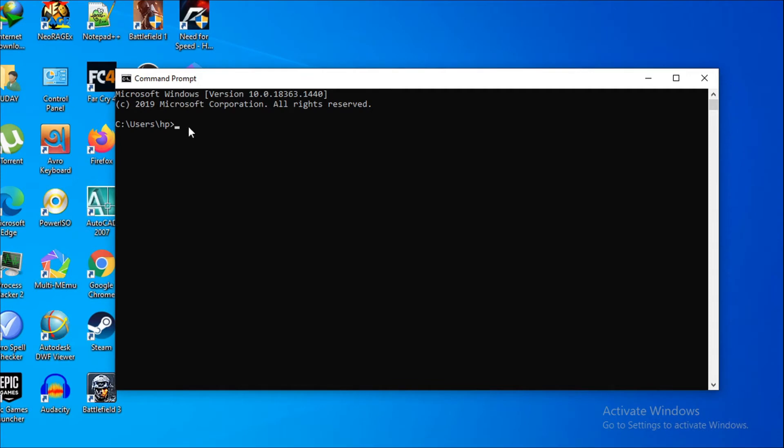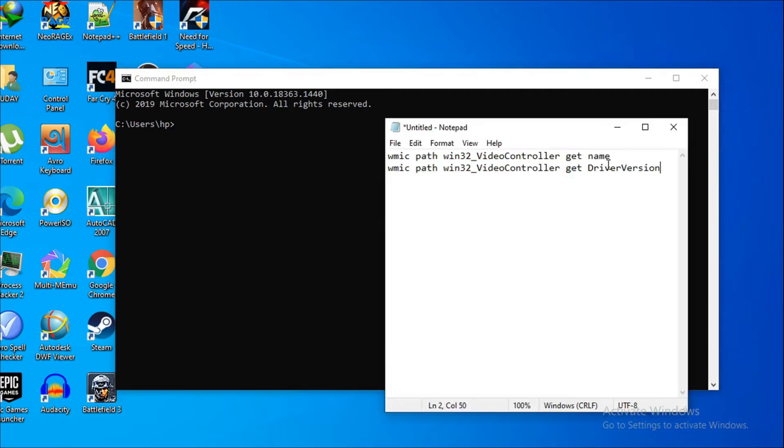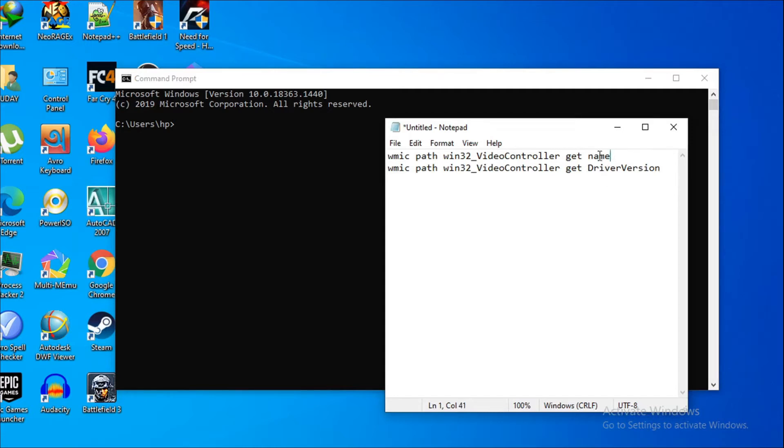To check the graphics card name, you have to put some command here. These two commands will be in the description box. You can just copy and paste them in the command here. I'm just going to copy it.